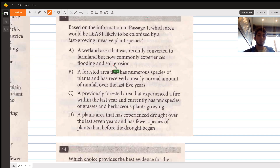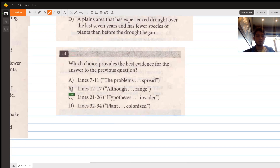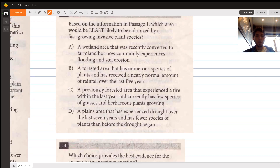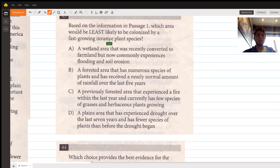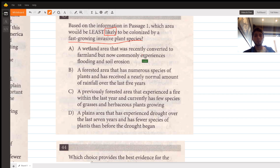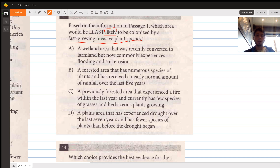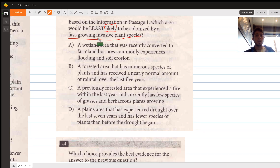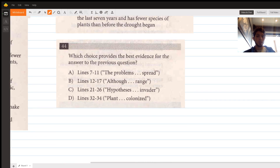The way to solve this is to go back to the evidence for question 44 and look for any lines that tell us about the likelihood of an area being colonized by a fast-growing invasive plant species. If we find information about what makes it likely or unlikely, we can determine which area is least likely.